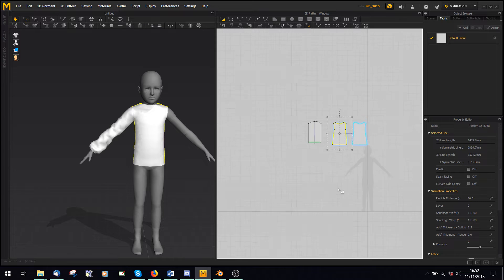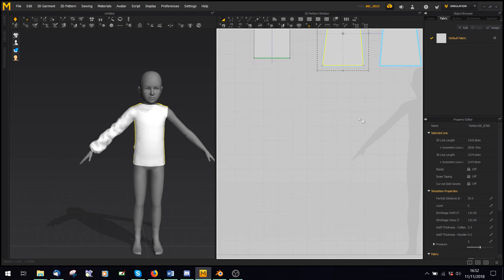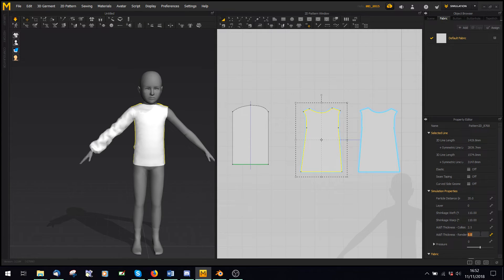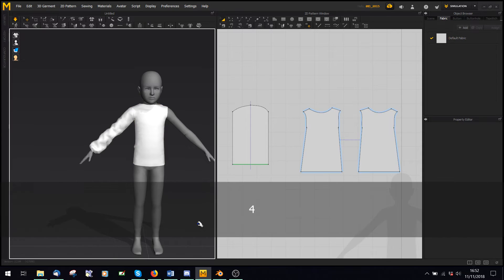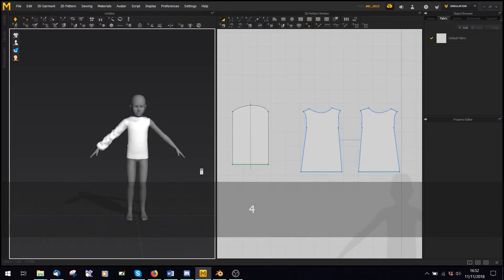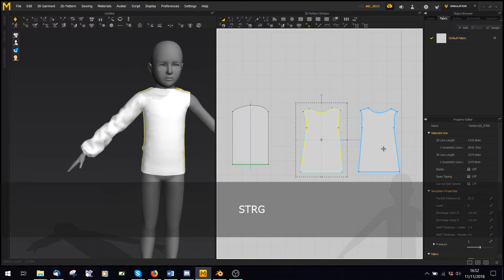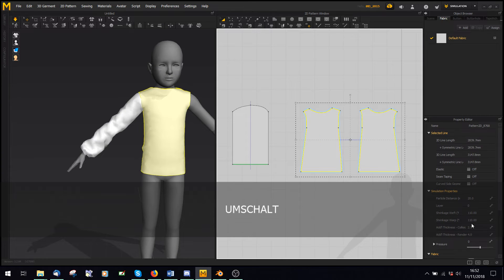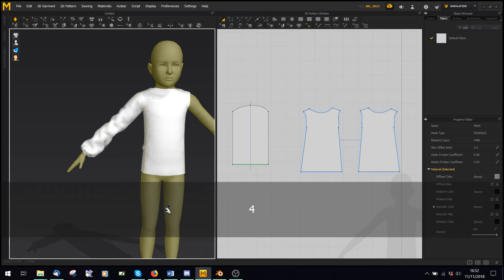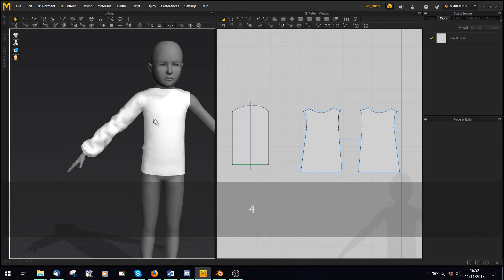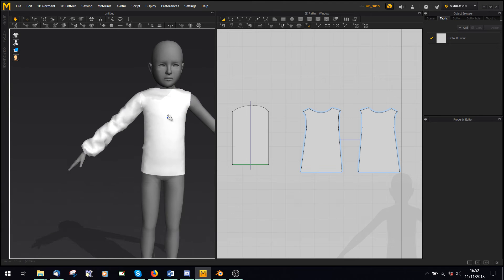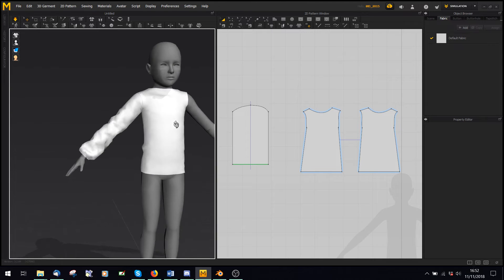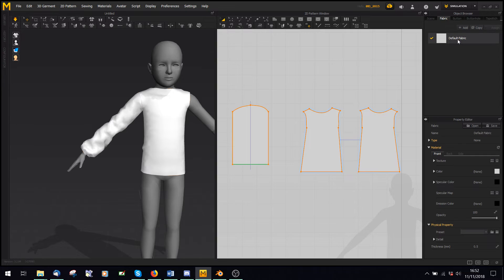Other important things, add thickness render, so I can set this to 4, and thickness collision to 4, it kind of makes the top a bit thicker, you can't really see it much, but sometimes it does make a difference.